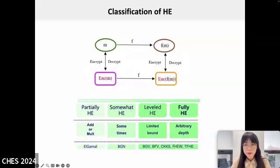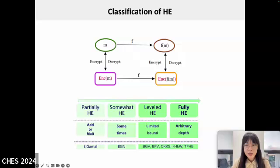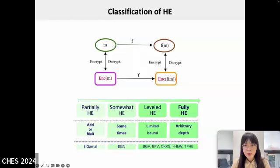Homomorphic encryption schemes can be classified based on the type and depth of computation they support. These categories include partially homomorphic encryption, somewhat homomorphic encryption, leveled homomorphic encryption, and fully homomorphic encryption. Partially homomorphic encryption supports only a single type of operation, such as addition or multiplication, but not both. For example, the ElGamal encryption scheme supports only multiplication. Somewhat homomorphic encryption allows a limited number of operations; the BGN encryption scheme is a typical example, supporting a limited number of additions and multiplications.